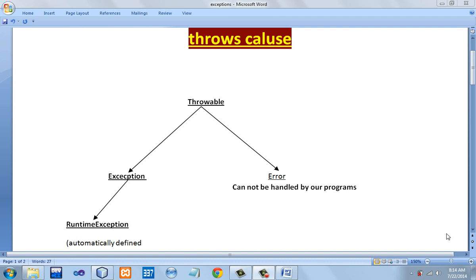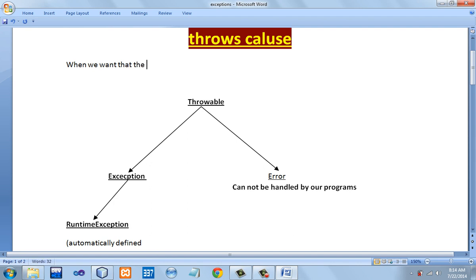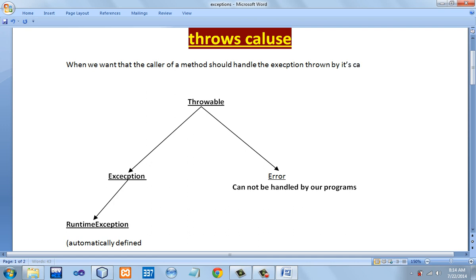You are tuned in to the YouTube channel of Mahajan Computers. Today we are going to discuss the throws clause in Java. We use the throws clause when we want the caller of a method to handle the exception thrown by its called method.